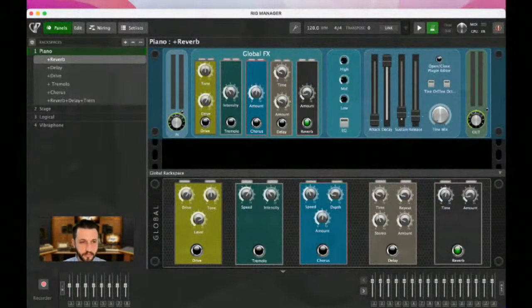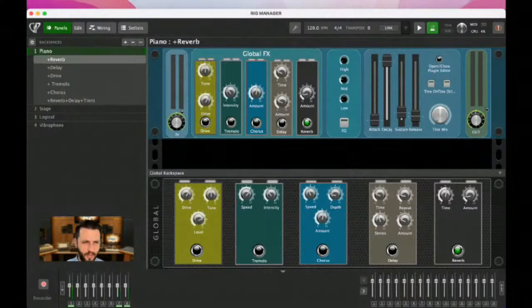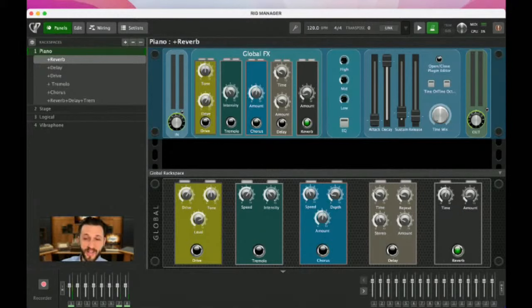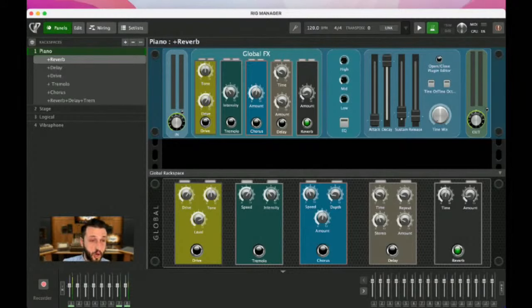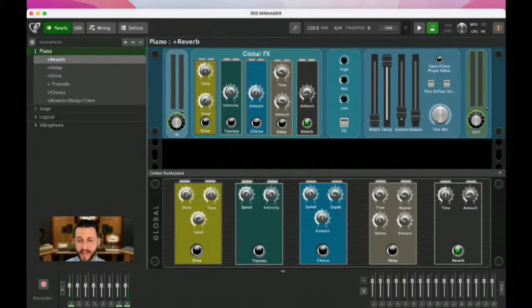Let's jump in. I'm putting on screen one of our built-in templates — I think this is Piano with Global Effects. We have talked about MIDI mapping before, and before I explain what the rig manager is and why it's important, I want to build a problem. I want to create a problem so you can understand why the rig manager exists.